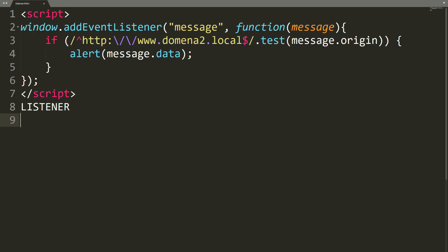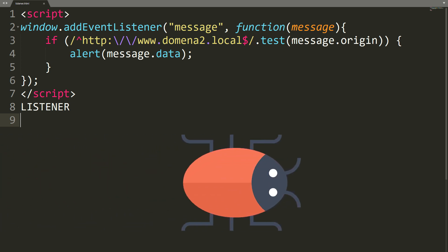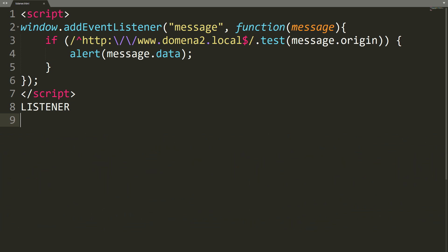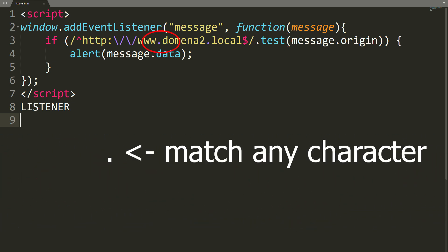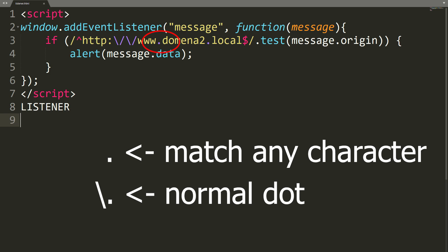But you can also make mistakes here. Suppose we use a regular expression to check if the domain that sent the message belongs to us. Can you spot a mistake? In regular expressions, a dot means exactly one occurrence of any character. For the dot to be treated as a dot, it must be preceded by a backslash.